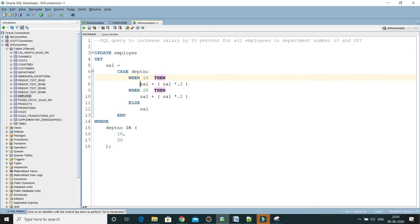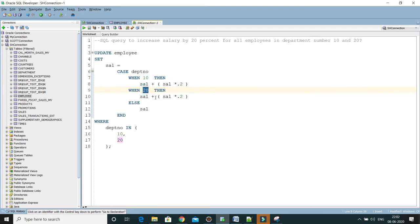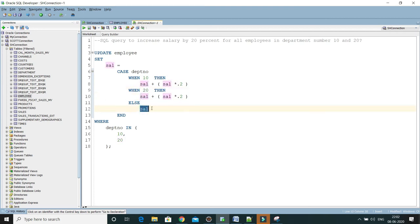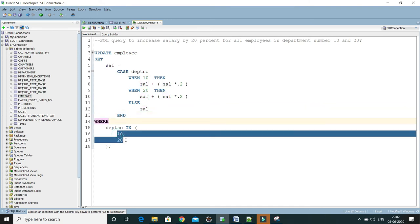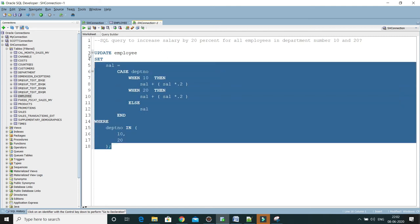If department number is 20 then increase salary by 20 percent, else return the salary as it is. This CASE is ending over here, and WHERE clause we need to pass all the departments for which we want to increase the salary.